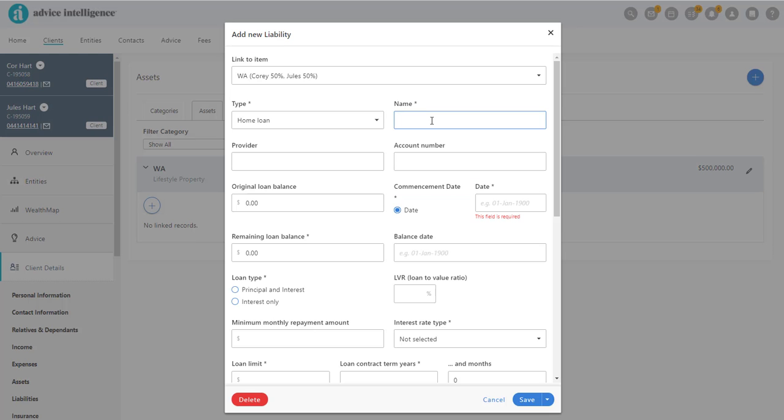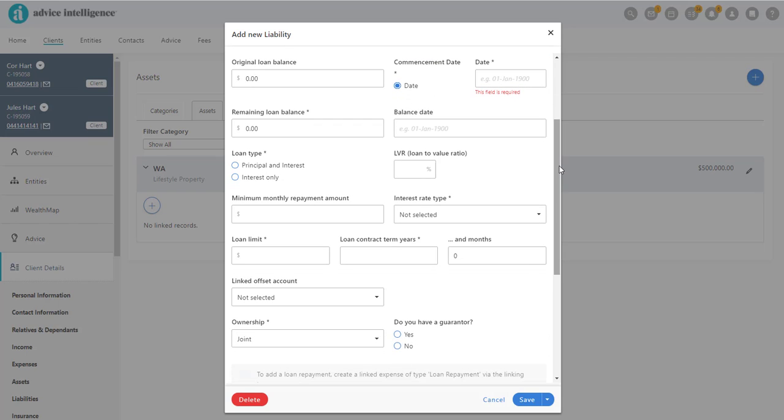In the pop-out window, add as much information as possible. But as a minimum, the mandatory fields identified by an asterisk must be completed.